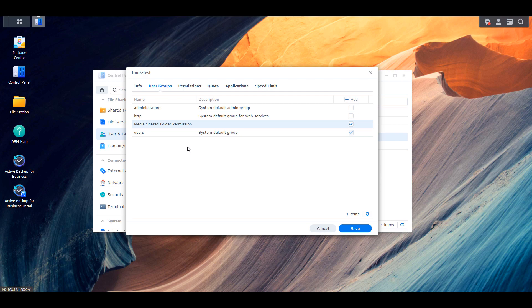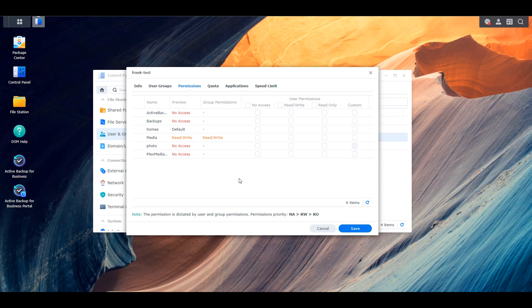The order doesn't matter — you can audit your user groups first or second. After I check the user groups and confirm the user should have permission to those groups, I move on to permissions. The way I normally manage permissions is I actually keep them unchecked for everything at the user level. The reason I do that is because I manage everything on a group level. Rather than individually giving users permission to specific shared folders, I make sure they have no permission at the user level and let the system check what user groups the user is part of and grant permission through those groups.